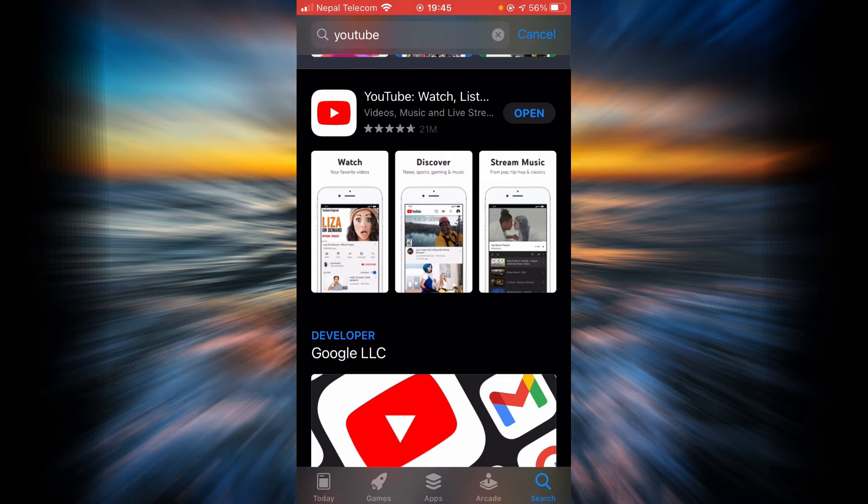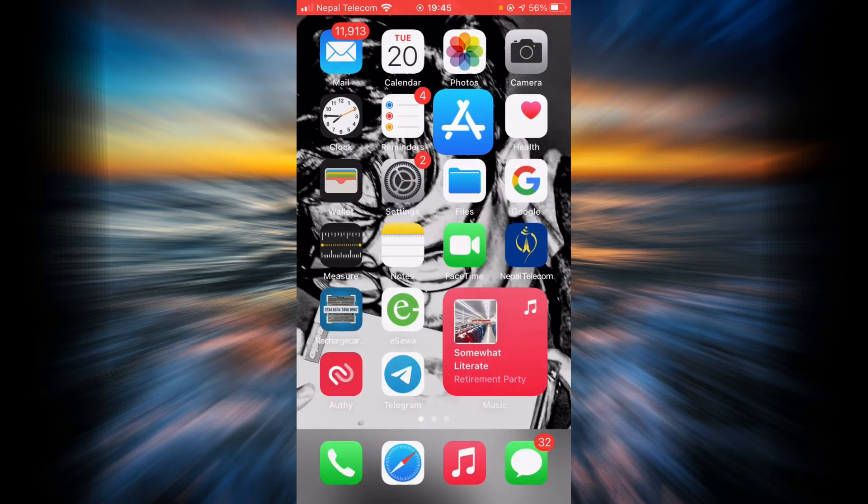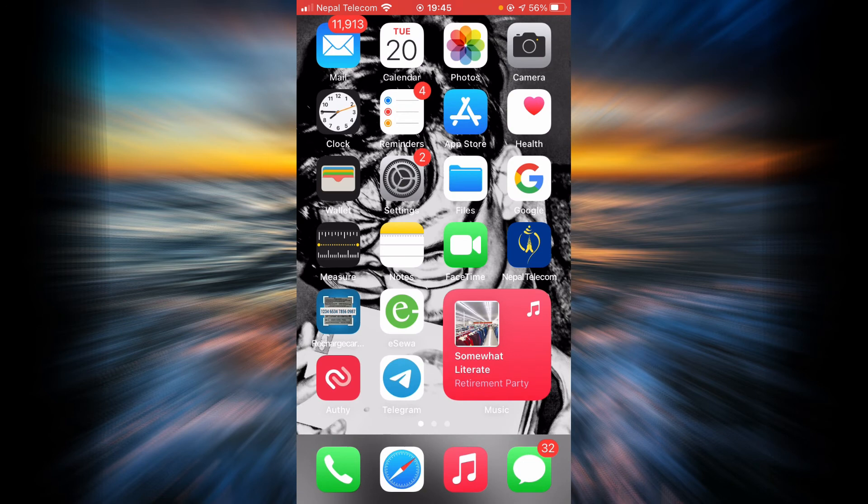If it still does don't worry there is another option. Just go back, tap on settings.